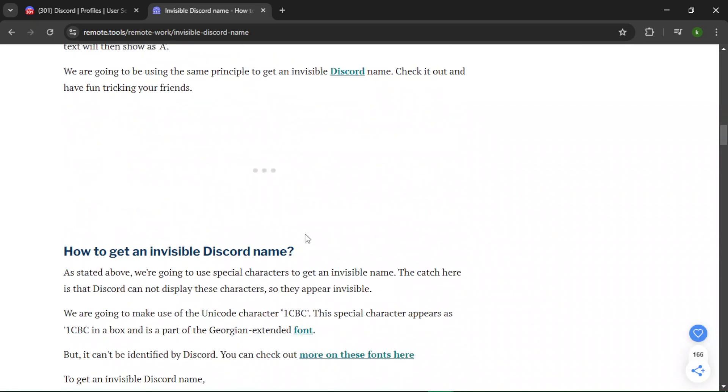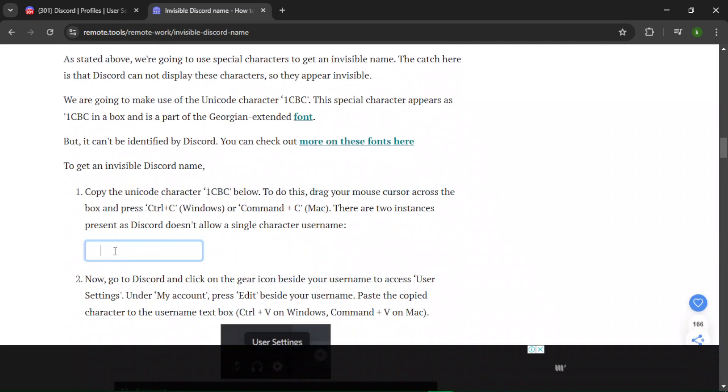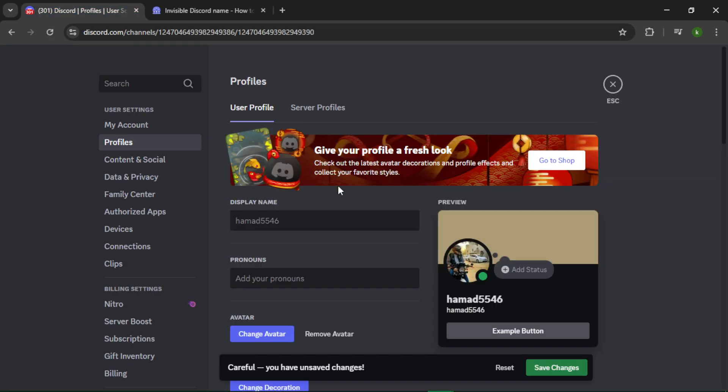Here you can see that box. You have to copy this from here and go to Discord and paste it in the display name. After that, just tap Enter.